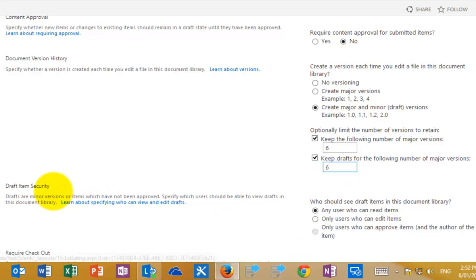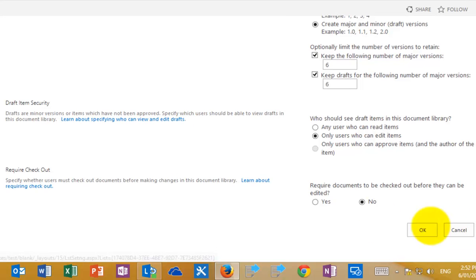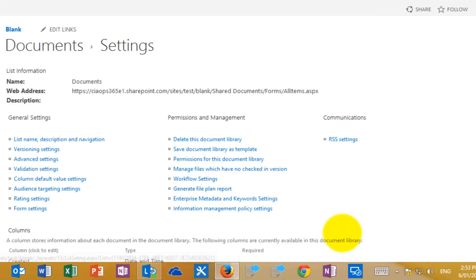Down here we also get the ability to set our draft item security. At the moment, any user who can read the item — meaning any user with access to this library who can view a document — is able to view not only our major versions but also our minor draft versions. We're going to change that so only users who can edit items can see the point releases, the drafts. We also have the option to force check-in and check-out, but we're not going to change that, so we hit OK to update the settings.